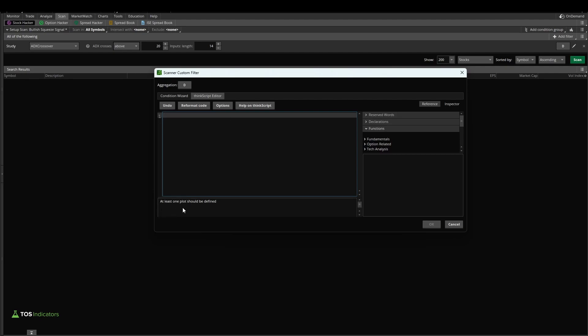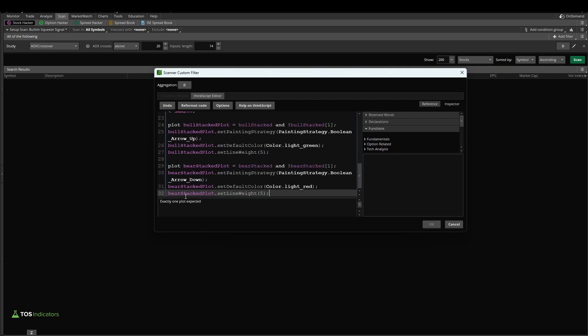Now we'll get an error here, which says at least one plot should be defined. So there, if we paste in all of our code, now we have plots, except now we're getting the error exactly one plot expected.